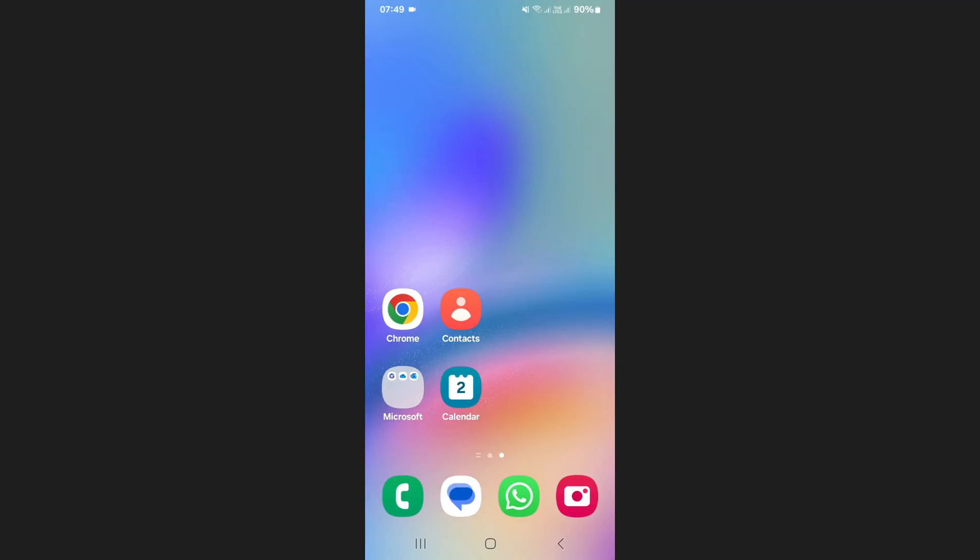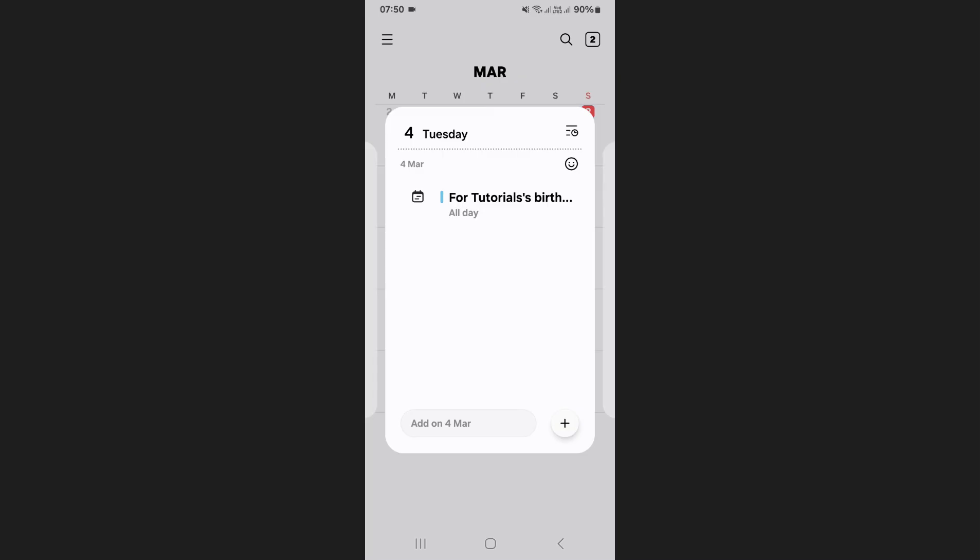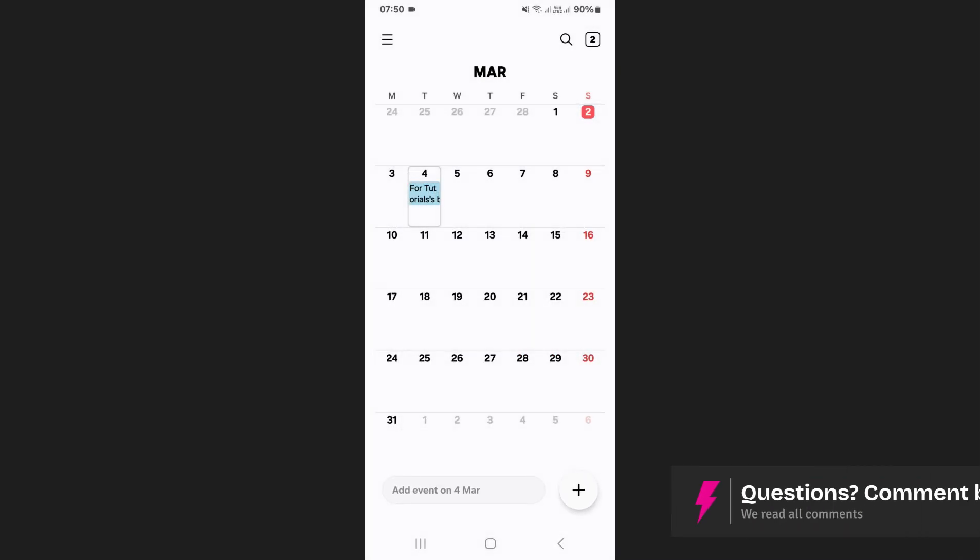Now, open the Samsung Calendar app. The birthday event should already appear on the correct date, but to ensure you receive a reminder, you need to adjust your calendar notification settings.